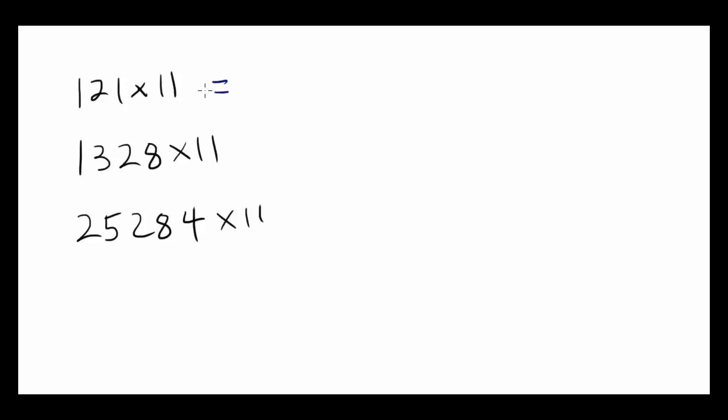Starting with the first one, 121 times 11. When you multiply by 11, let me write this down. This only works when you are multiplying by 11.